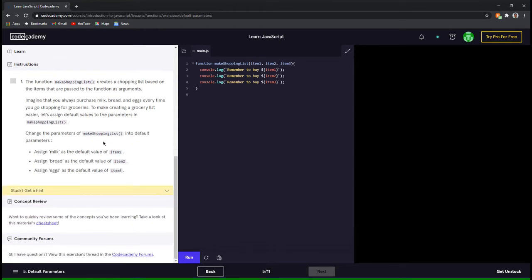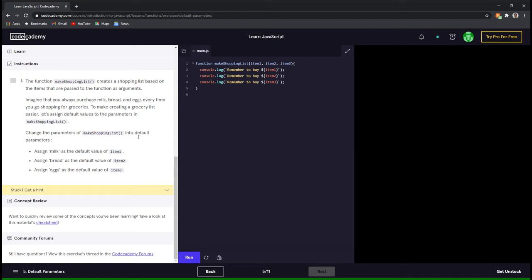Let's come to the instructions. The function make shopping list creates a shopping list based on the items passed to the function as arguments. Imagine that you always purchase milk, bread and eggs every time you go shopping. To make creating a grocery list easier, let's assign default values to the parameters in make shopping list — milk as the default value of item 1, bread as the default value of item 2, and eggs as the default value of item 3.